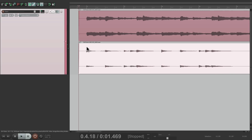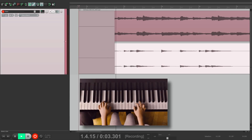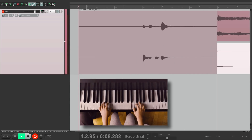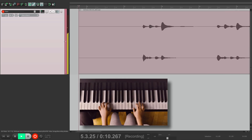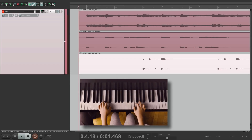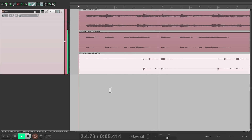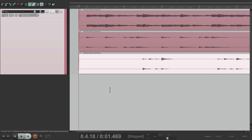Now let's record a third one. It's great for layering multiple parts, like piano, background vocals, horns, or any multiple parts you want on the same track.